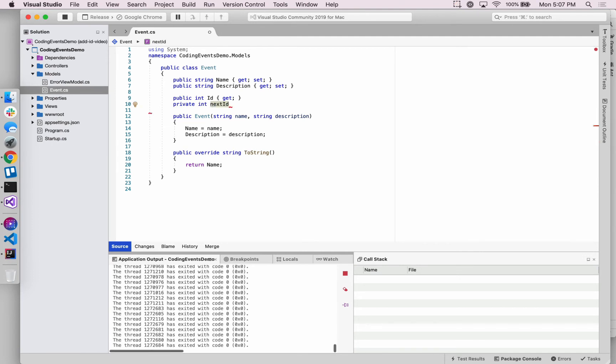And remember, this one's going to be lowercase because we're just going to be dealing with the field itself. We're not necessarily going to assign any accessor method, so it's not going to be an auto-implemented property.